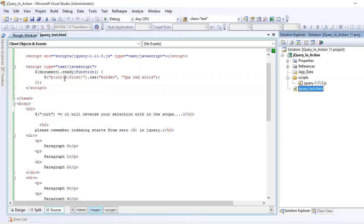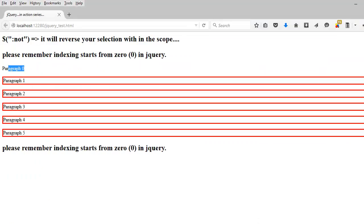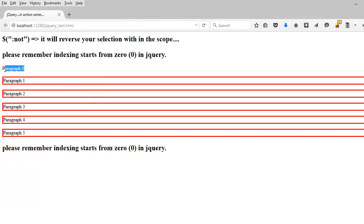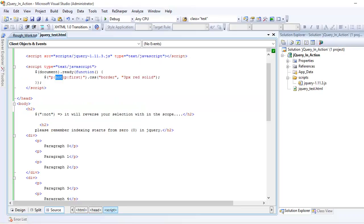So this line means jQuery should select this element, and when I say :not, it does the opposite — it does not select paragraph zero and it selects the rest of the others. And it only works with the paragraphs because the scope is defined.